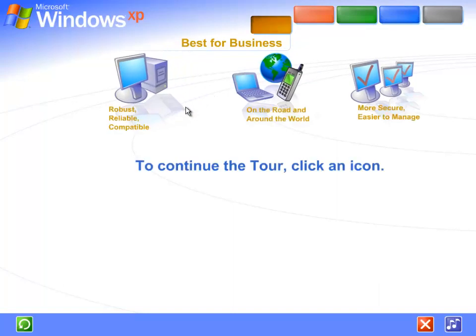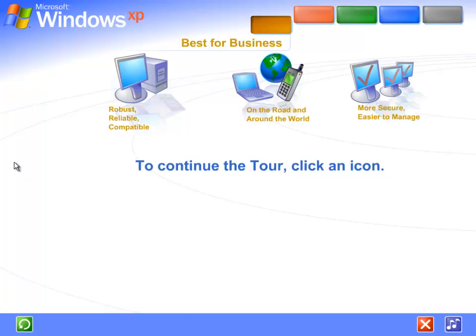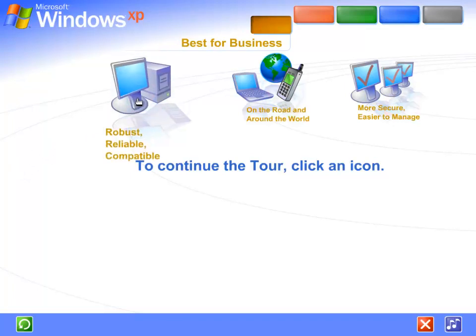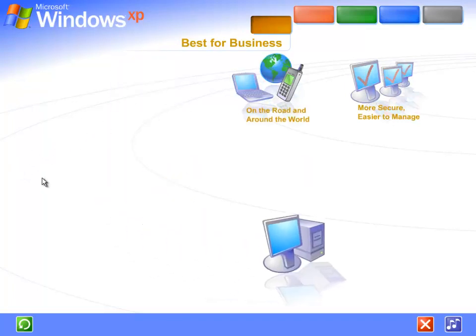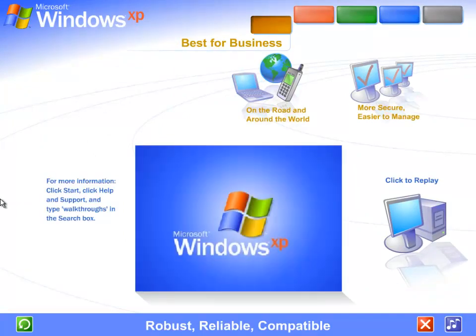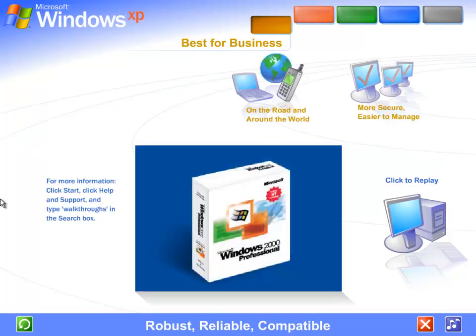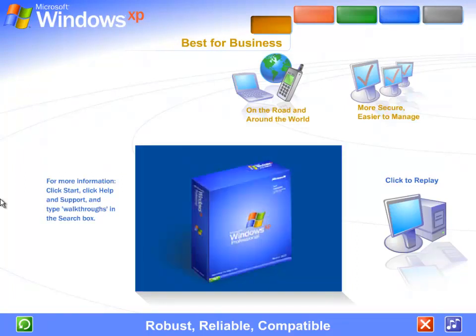With Windows XP, you get the proven dependability of Microsoft Windows 2000 enhanced for high-speed performance and even greater reliability. Robust, reliable, compatible - Windows XP Professional marks a new standard in business software, combining enterprise-class performance and reliability with unprecedented ease of use. Built on the rock-solid foundation of Microsoft's proven Windows 2000 technology, Windows XP Professional contains all the features...